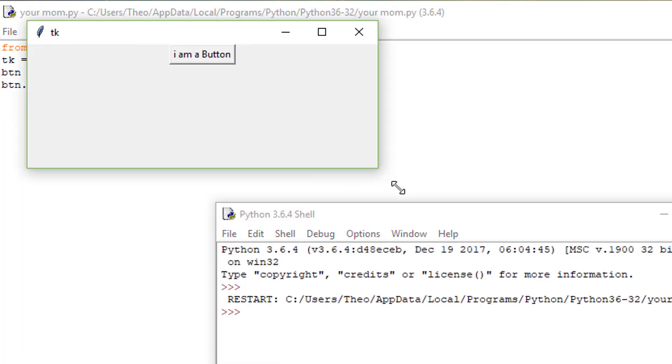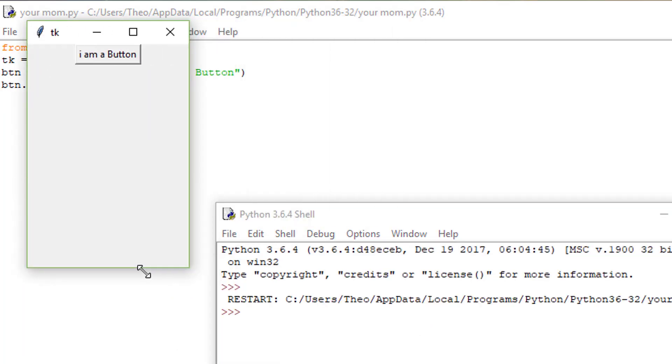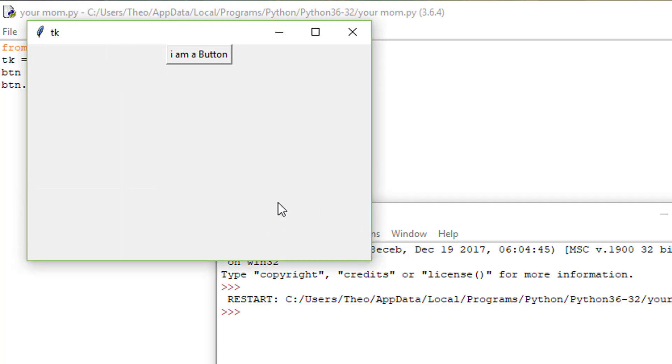After you've named it, it should make this little box. It says tk with a little feather next to it.